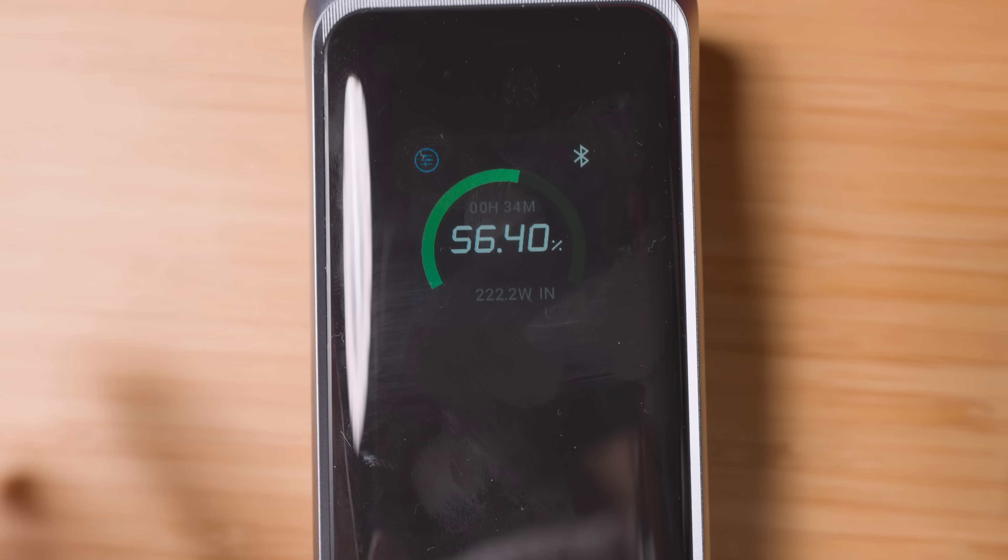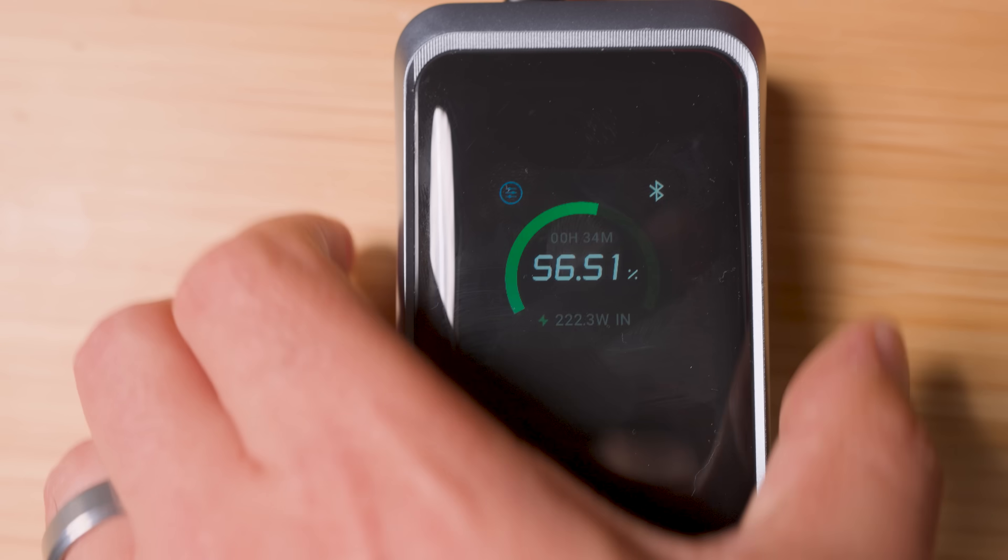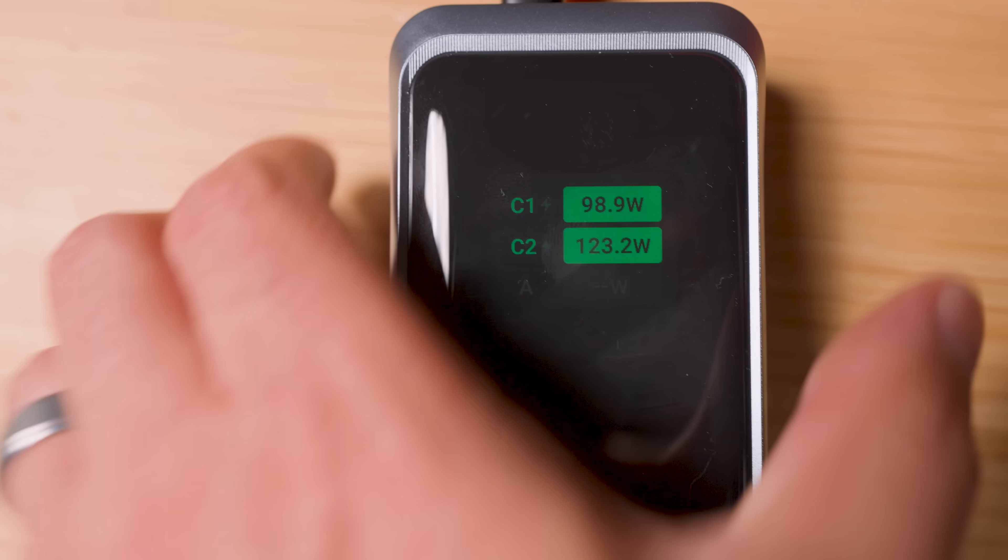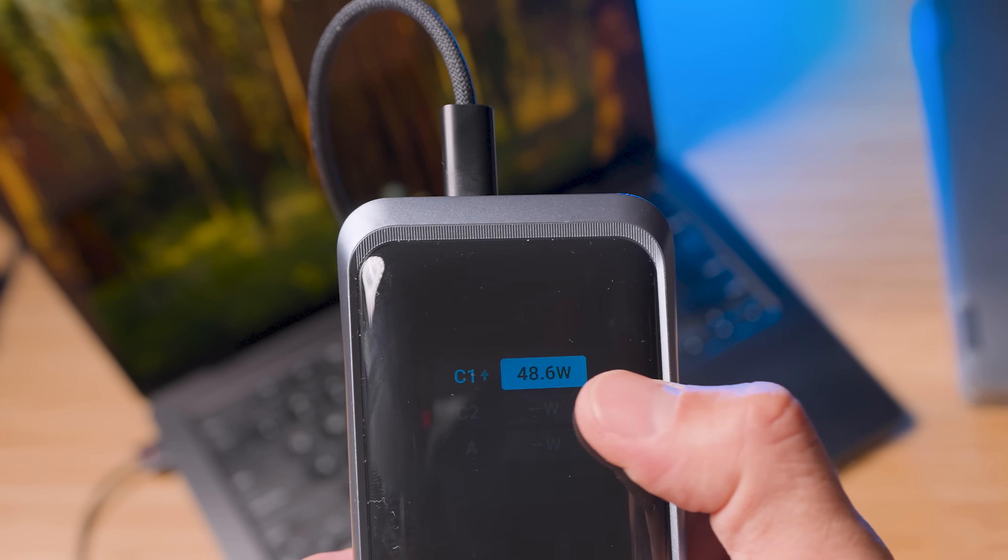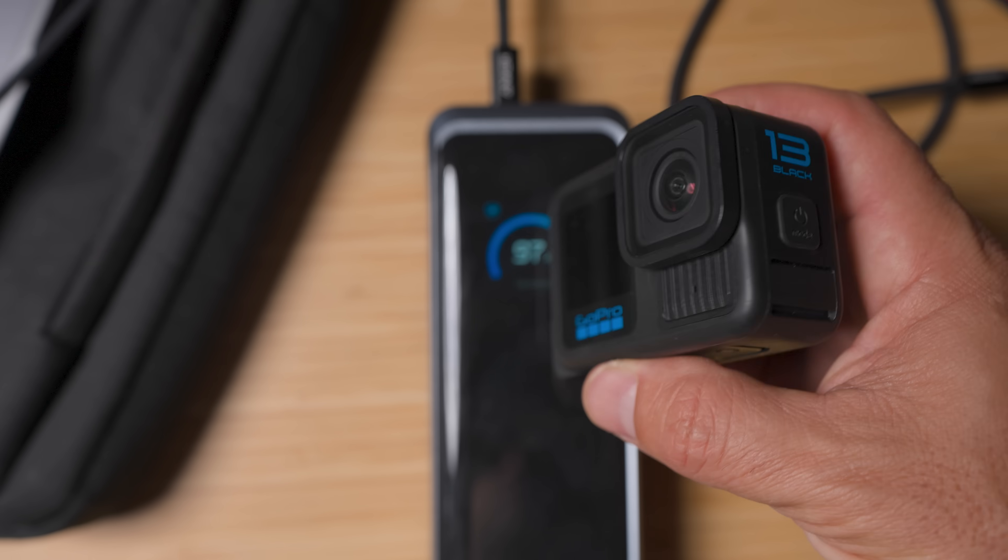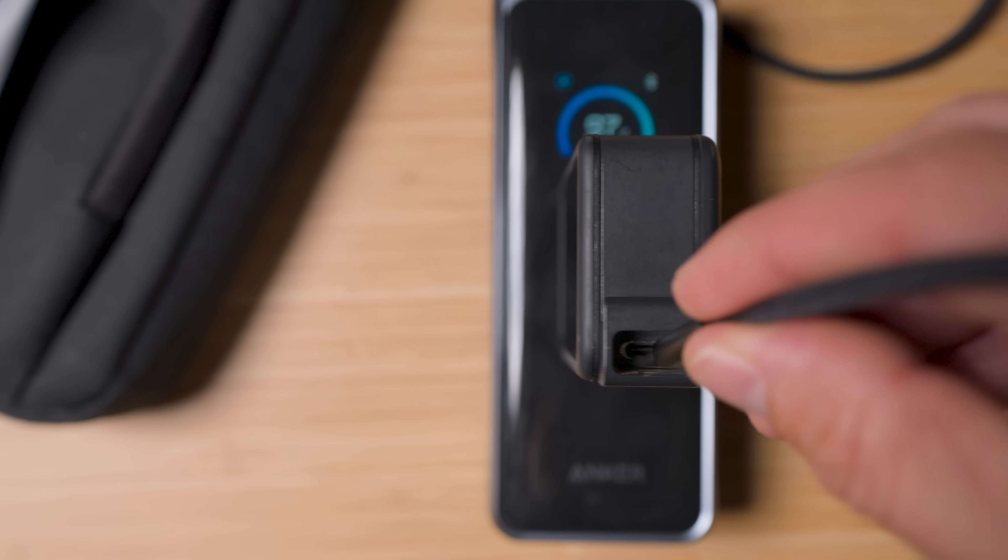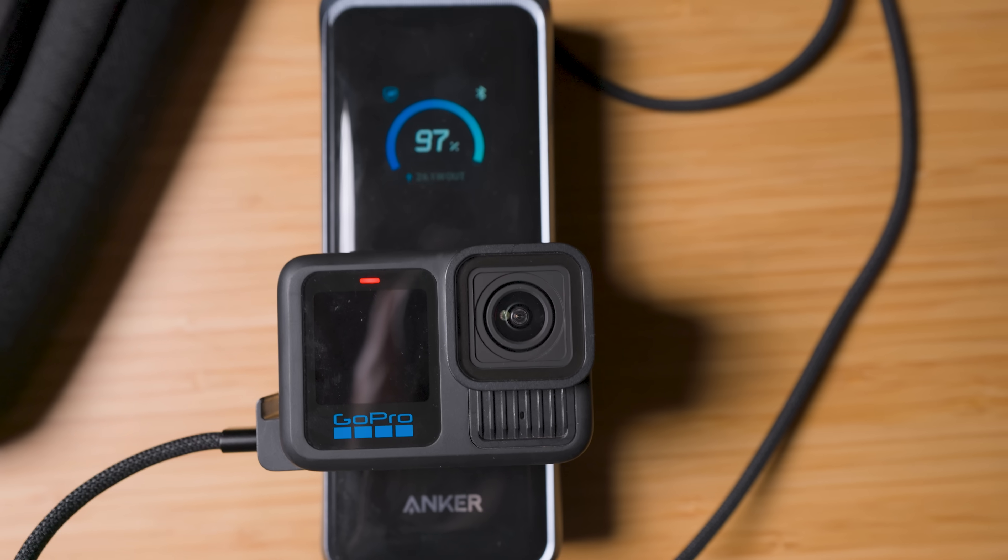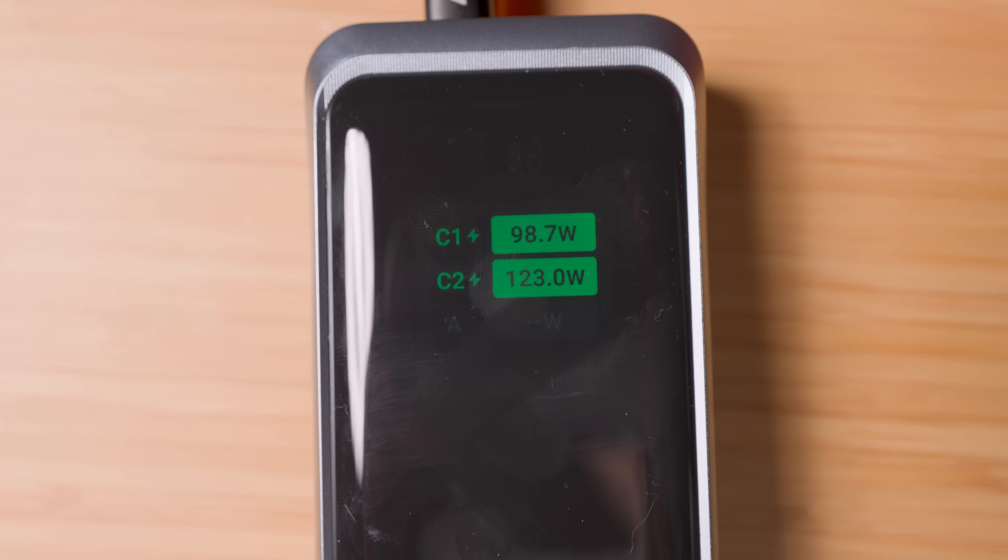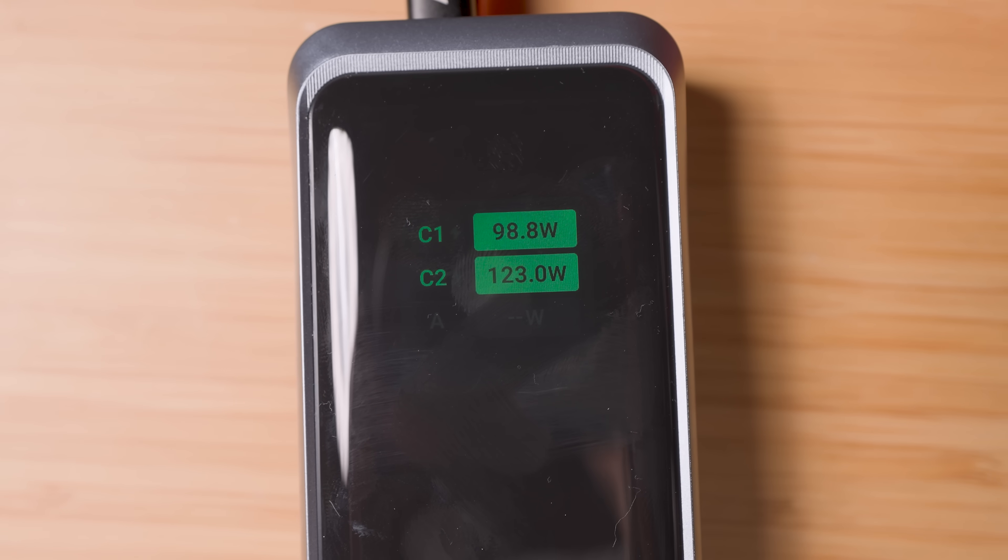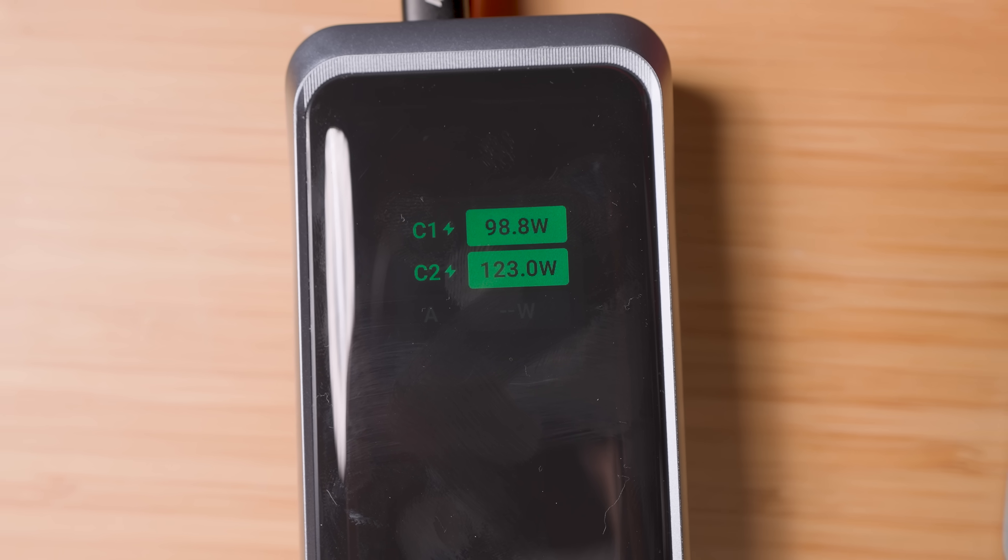This is the industry leading 300 watt multi-port fast charging power bank. Whether you want to charge your laptop, your iPhone, or your GoPro, this power bank has what it takes. Let me show you what 300 watts actually means in the real world.